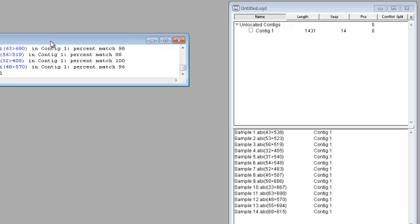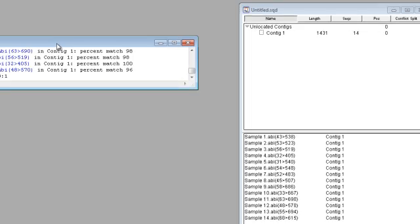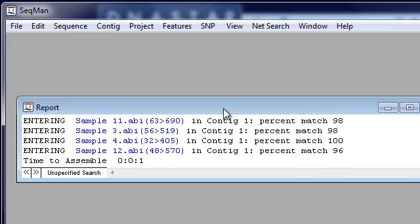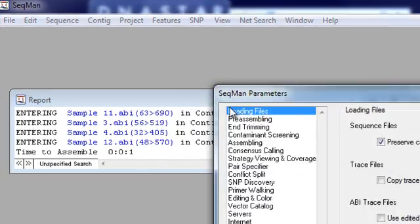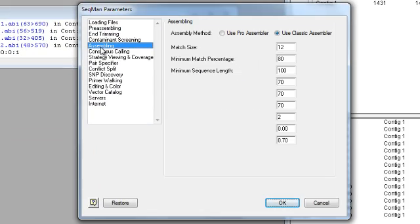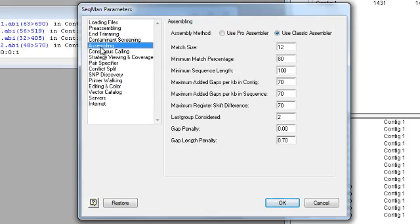In cases where not all sequences are assembled, you may want to go to Project, Parameters, and adjust the assembling options to be less stringent.